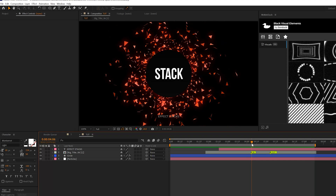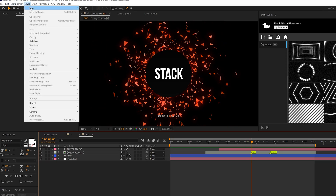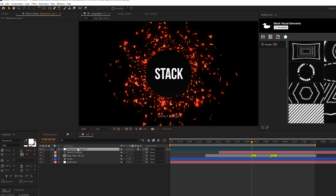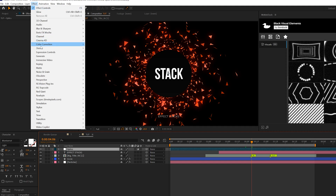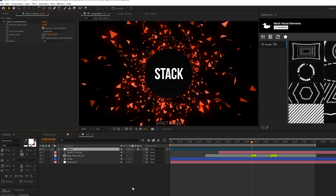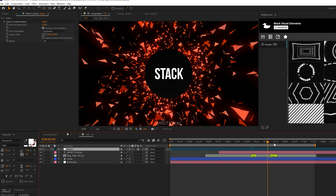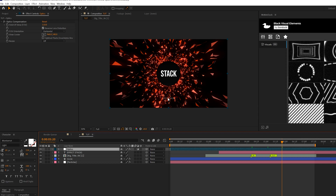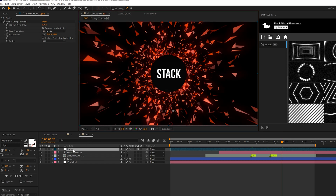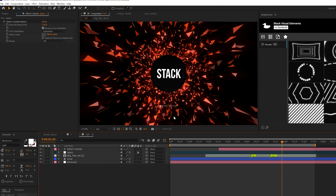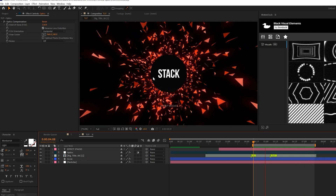Now let's make this scene stand out with a series of effects using adjustment layers. Go to Layer > New Adjustment Layer — remember that keyboard shortcut. Name this one 'Optics'. Go to Effect > Distort and grab Optics Compensation. Check on Reverse Lens Distortion and set the Field of View to about 110. This will distort the edges of the composition in a really cool way. Since it's affecting the bottom title, drag this adjustment layer underneath that title.